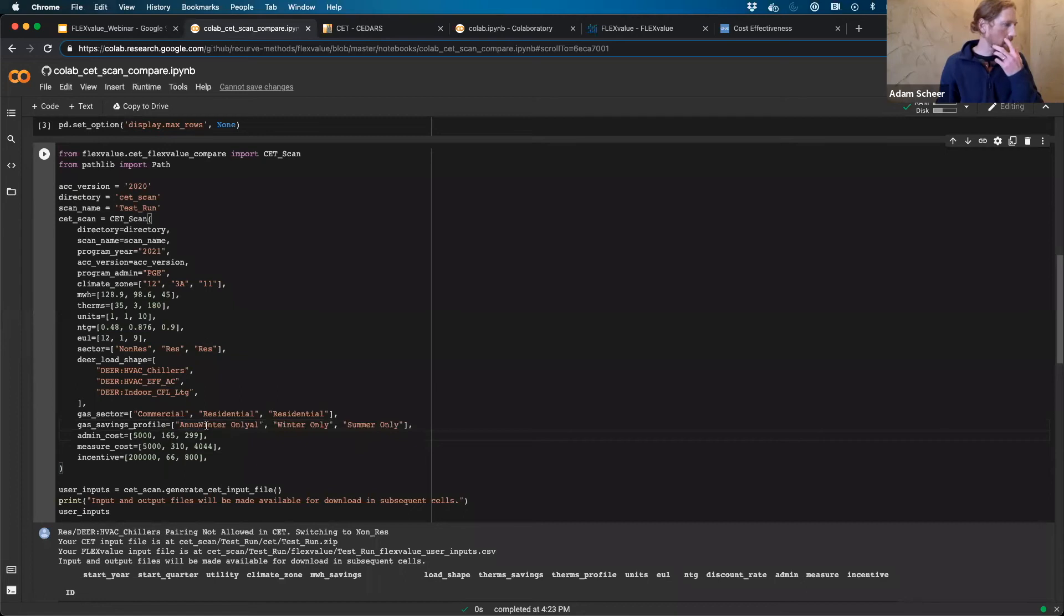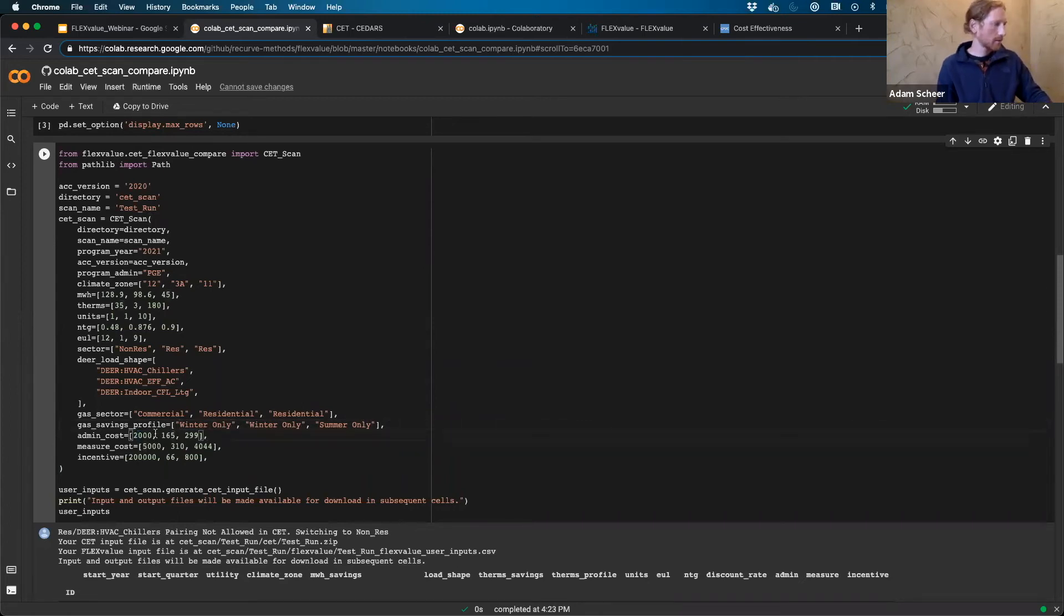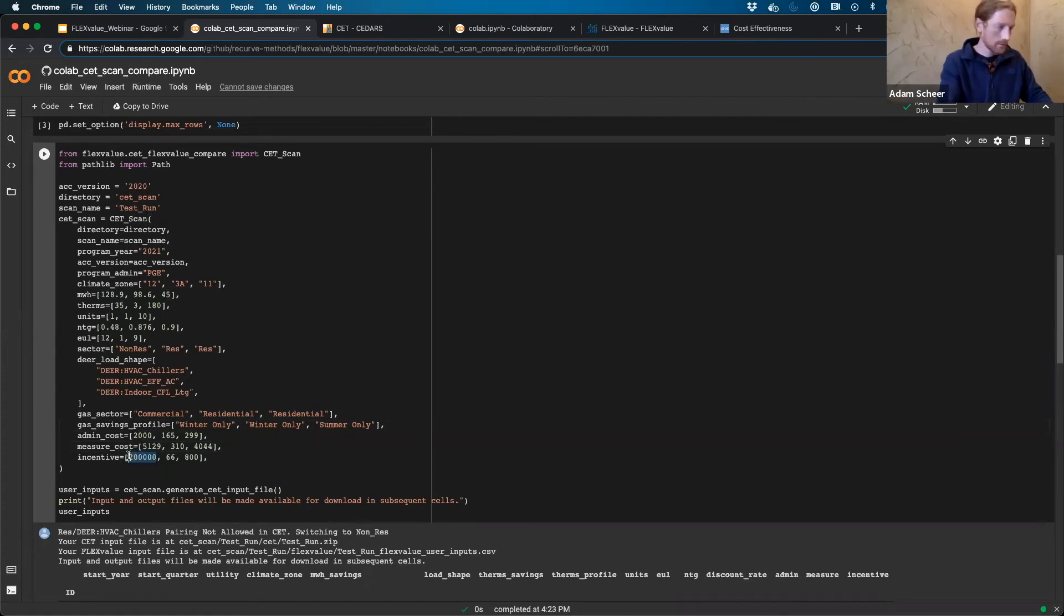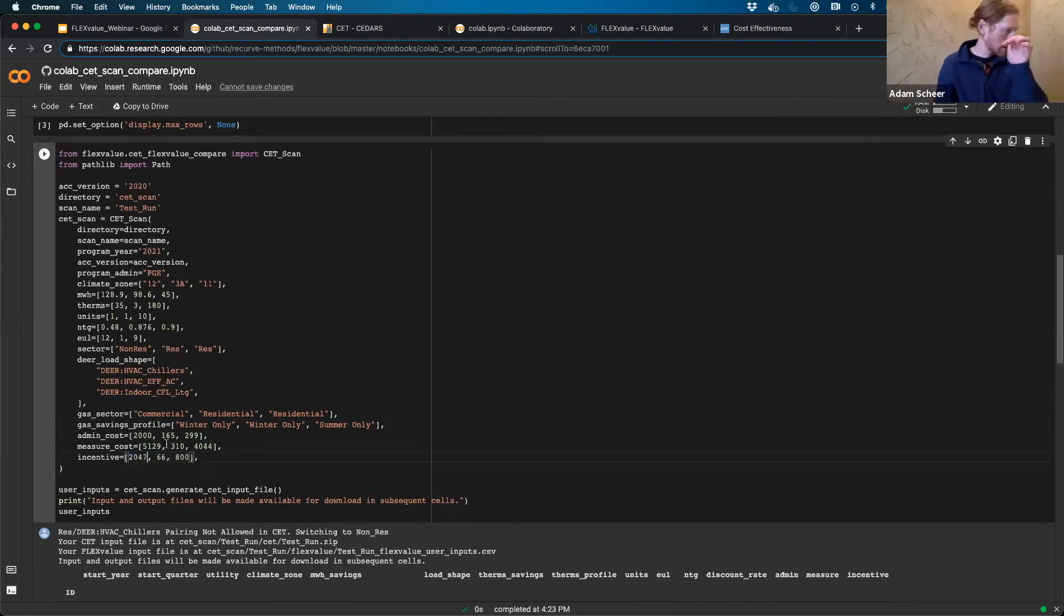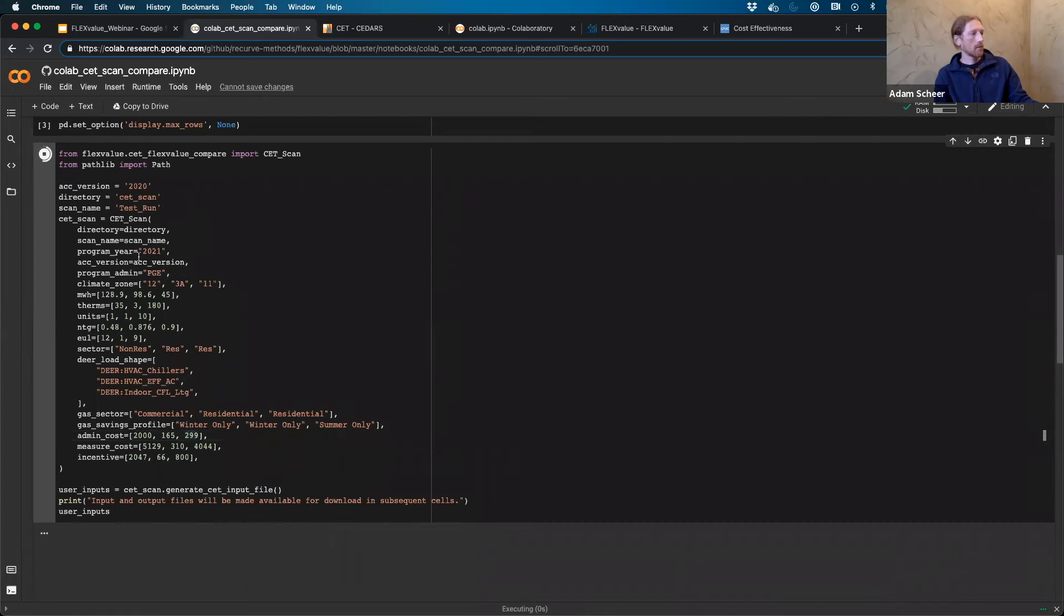And then you have avoided cost information. So admin costs, measure costs, incentives. We can change this around as well. So maybe we'll go 2000. Let's just pick like 51, 29 for the measure cost. Incentives a little out of whack here. Maybe we'll bring this down to say 2047 on the incentives. And then I'm good. I have my parameters set up for the generation of an input file. Now I can go ahead and run this cell.